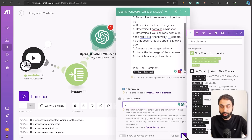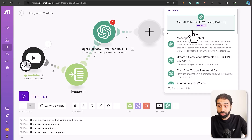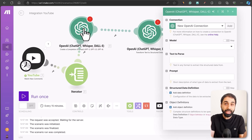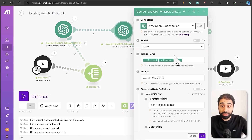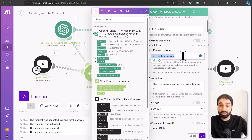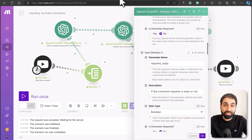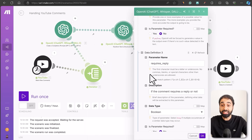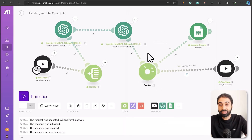After the OpenAI module, add another OpenAI module: Transform Text to Structured Data. This reads the text output from the AI and parses it as structured data. In the original system you can see we're reading the message content from the first ChatGPT module, then extracting the JSON fields: can-be-testimonial, sentiment, requires-reply, and so on. These parameter names come directly from the JSON response structure, making it easy to access them in the next modules.